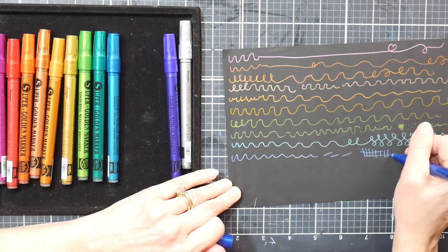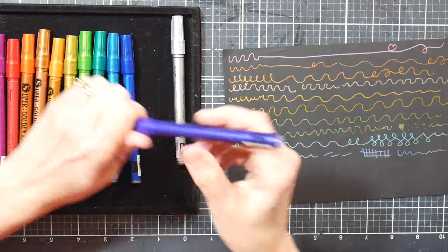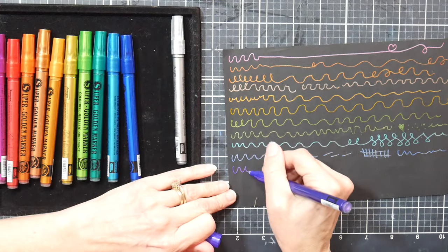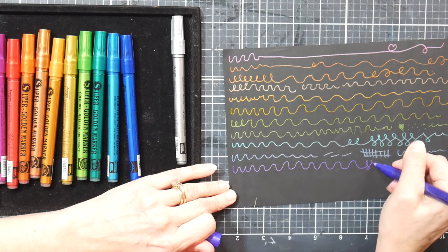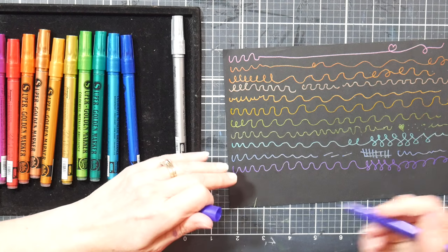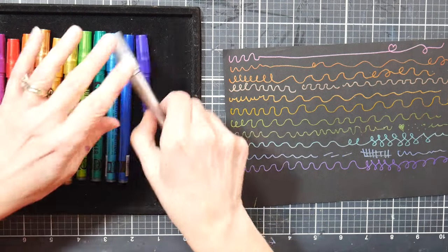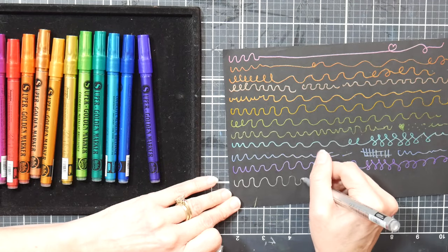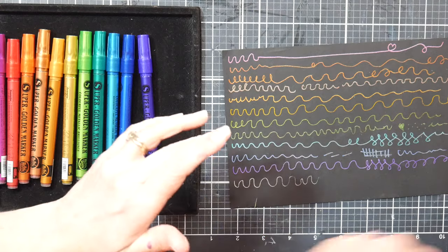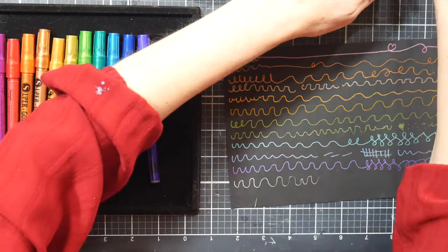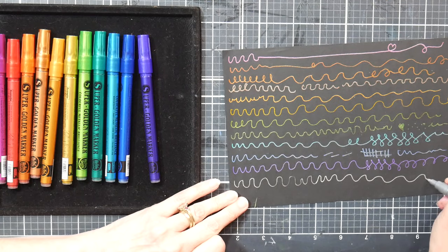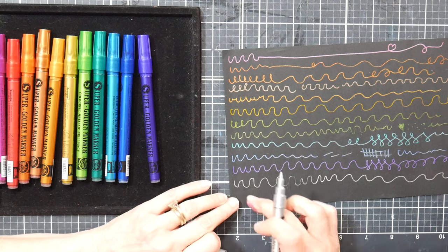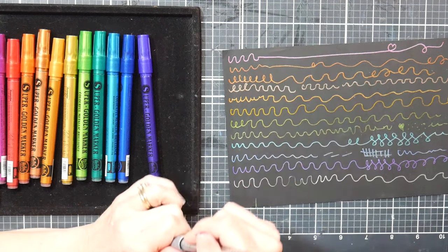If you need some metallic markers, I think these are a good bet. These would be cute for addressing cards, if you did them on black paper, especially the silver. Look how opaque that silver is. There goes all 12: one, two, three, four, five, six, seven, eight, nine, ten, eleven, twelve. That's all 12.